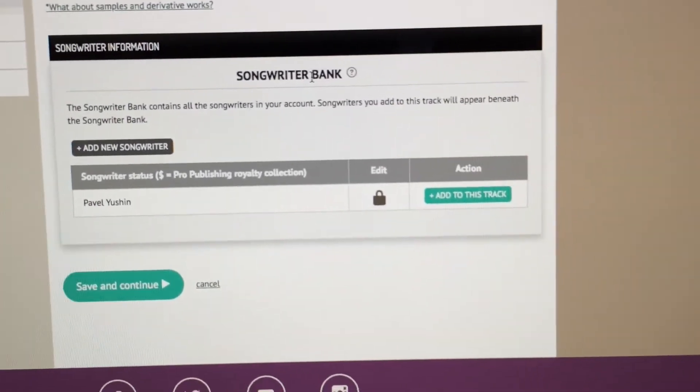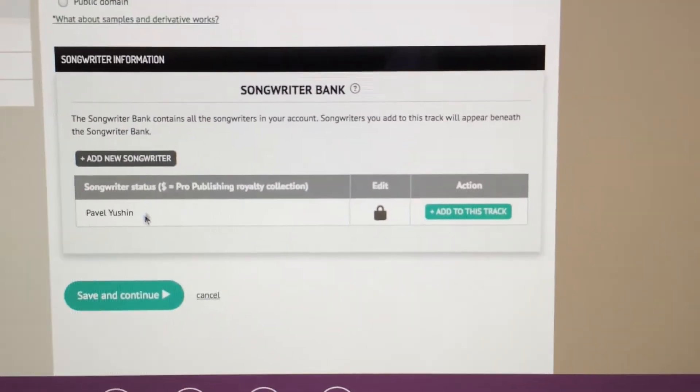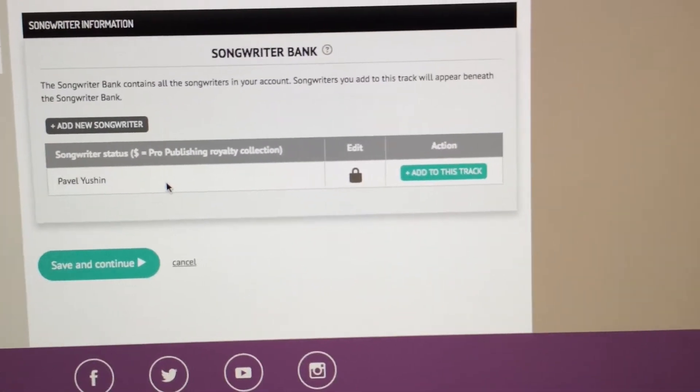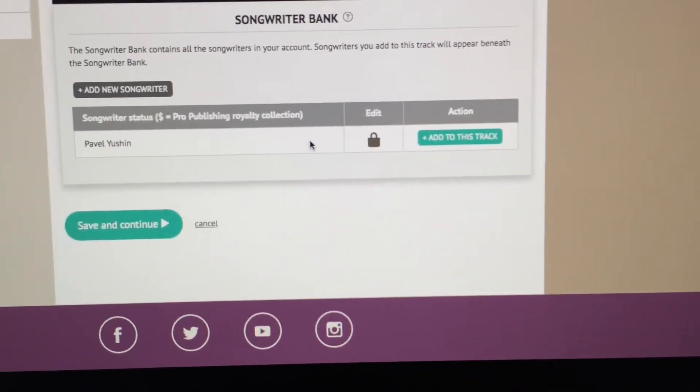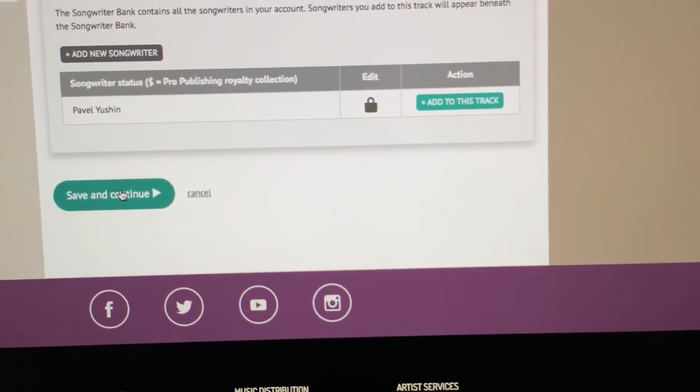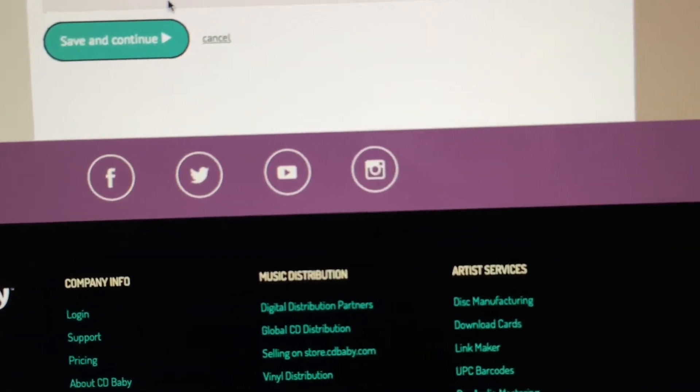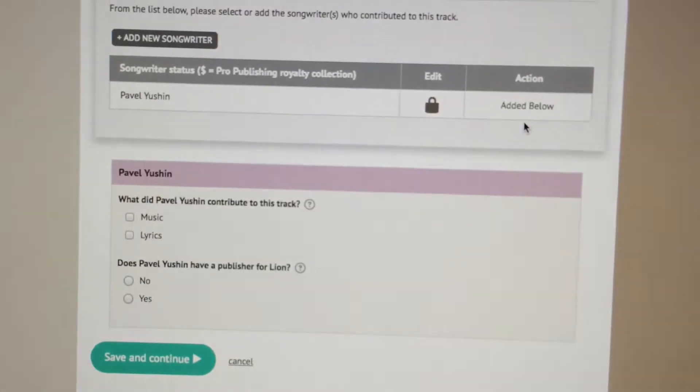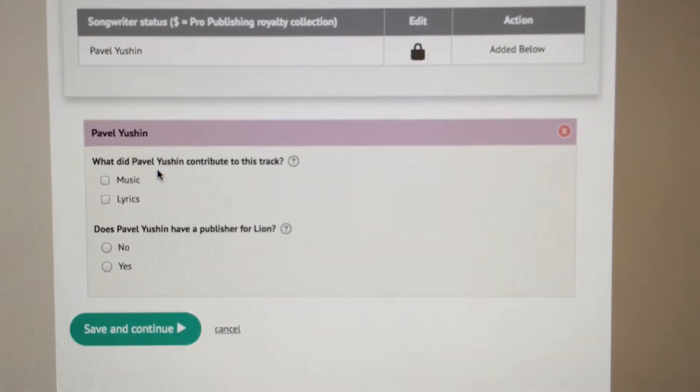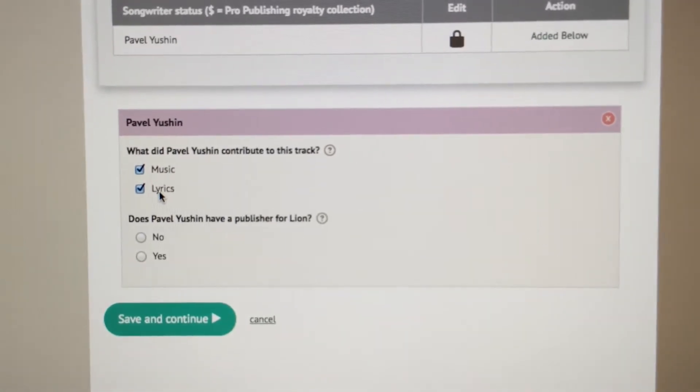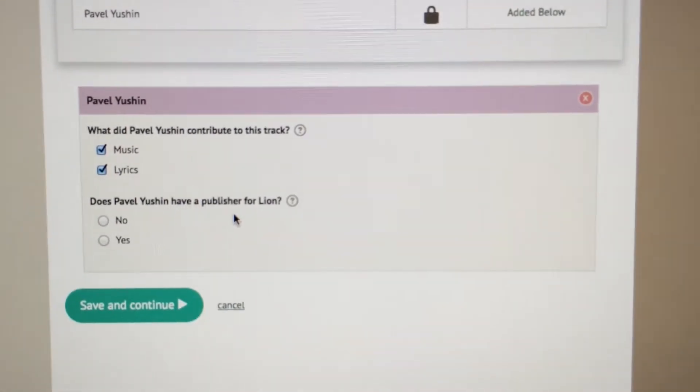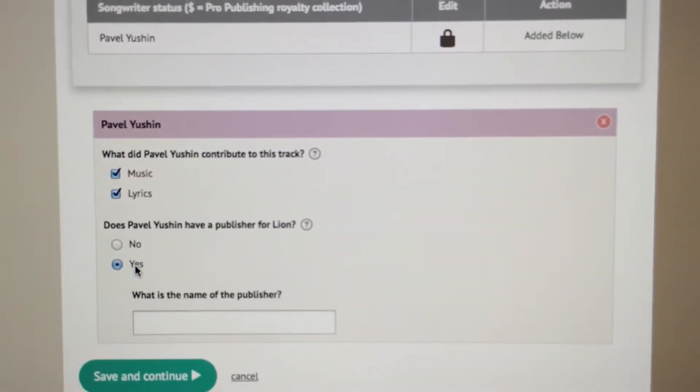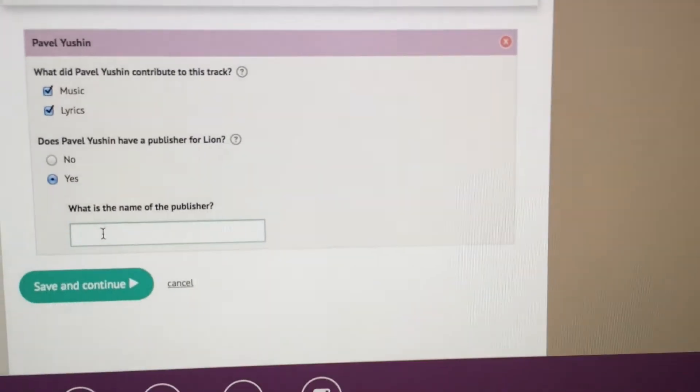Songwriter bank - so this is where the songwriters come in. Who wrote the lyrics? This will be your legal name of the songwriter. There's multiple ones, you can add multiple songwriters. In my case everything is kosher. Save and continue. Add to this track. What did the songwriter contribute? He contributed music and lyrics since I self-produced the whole thing.